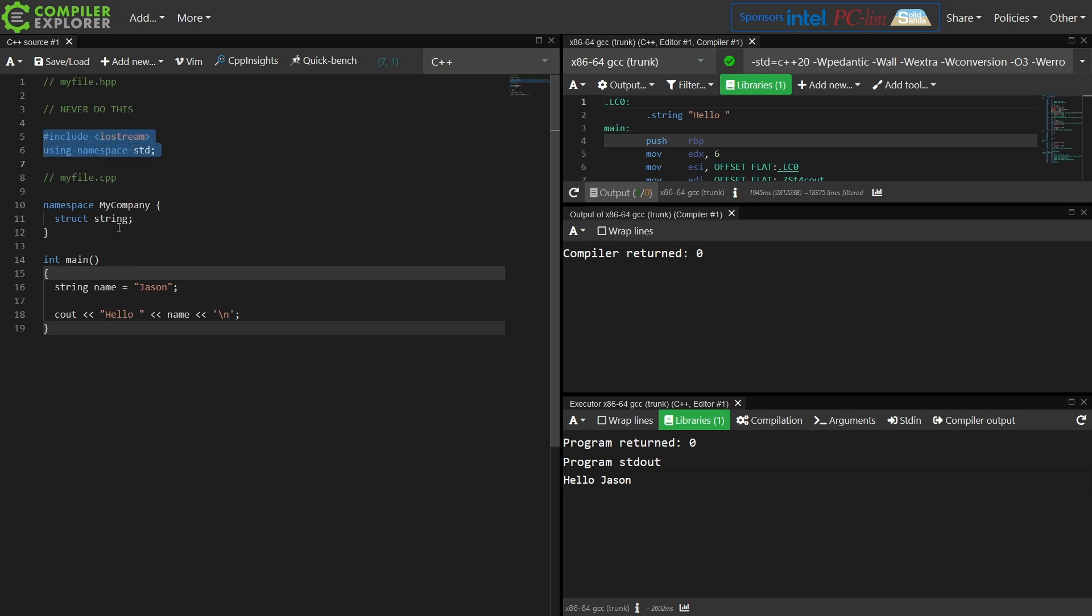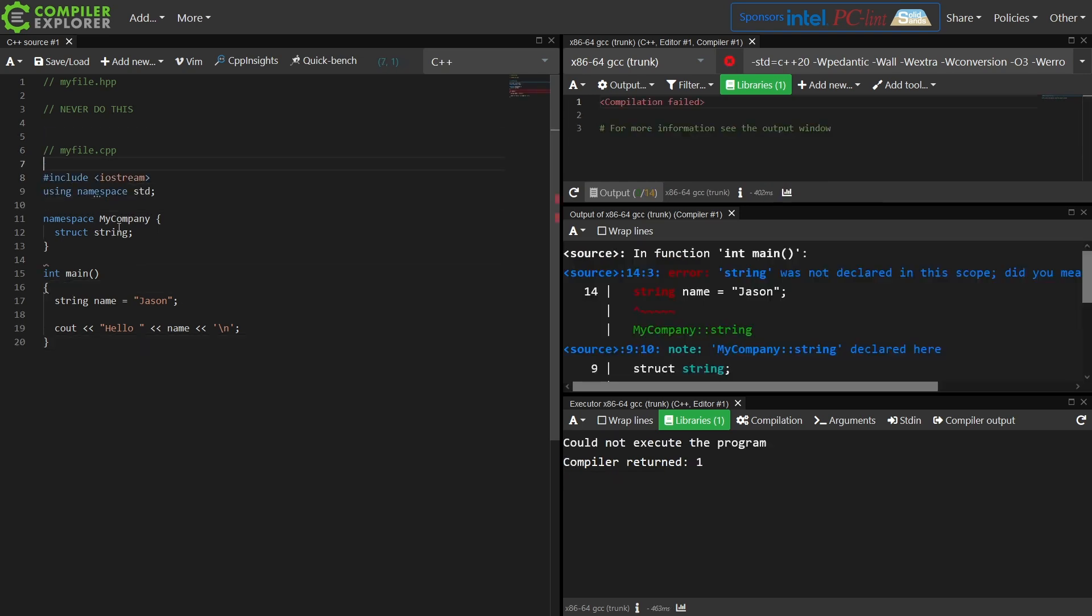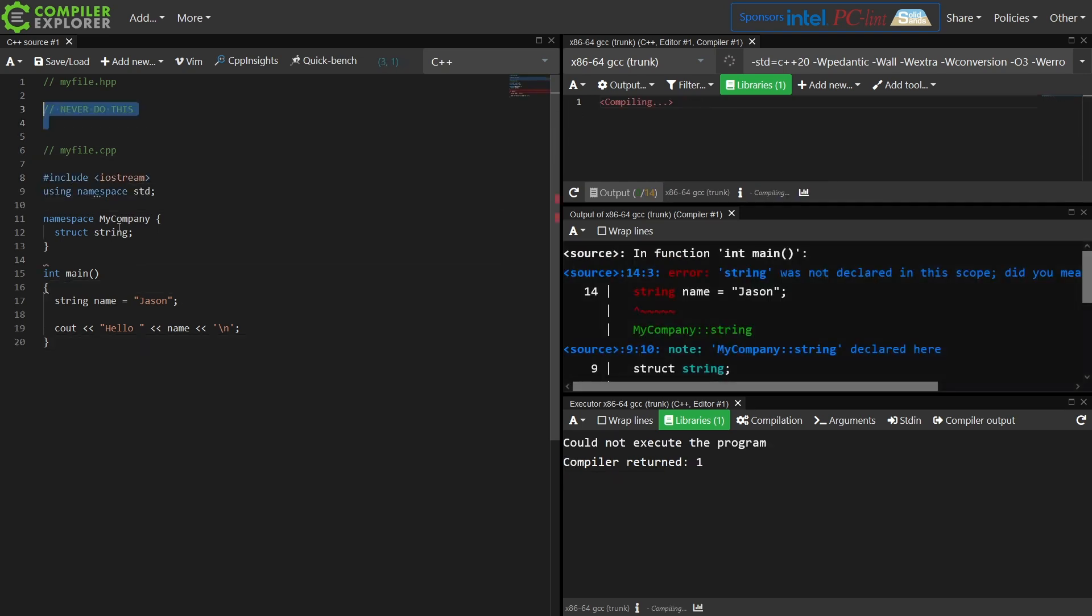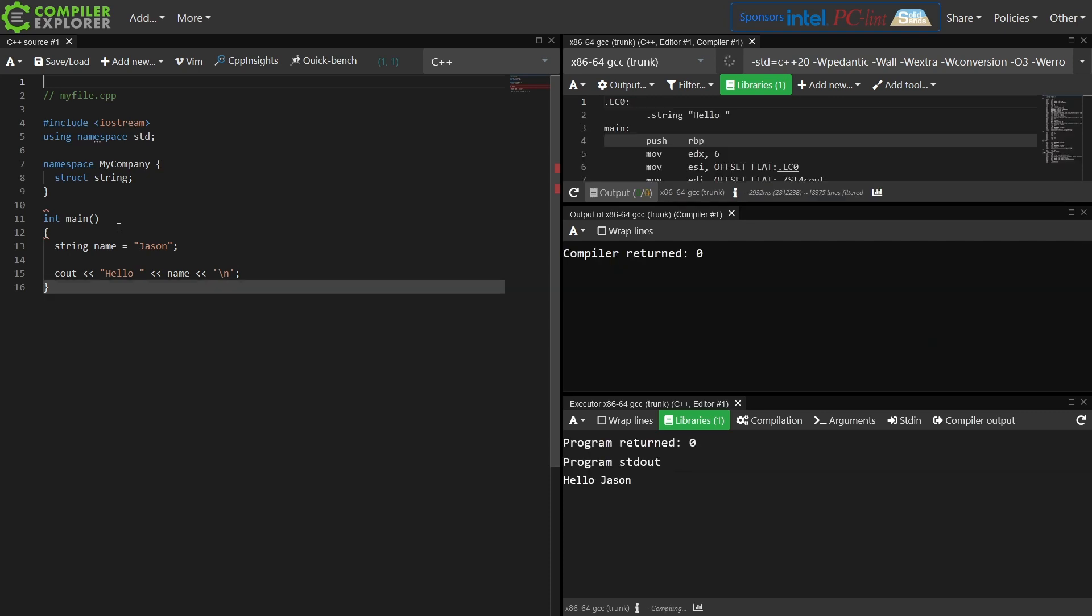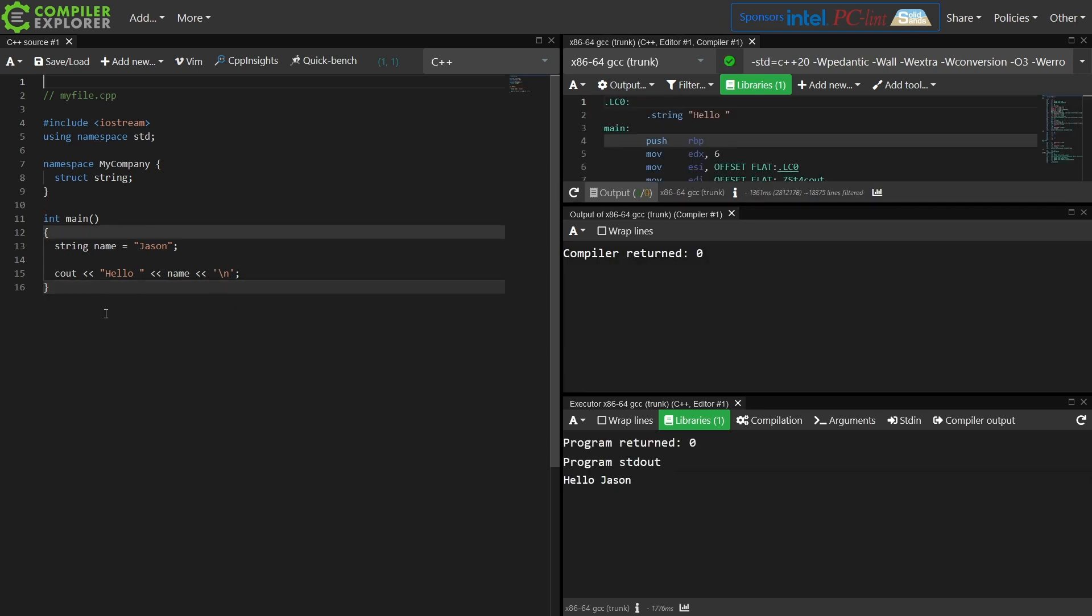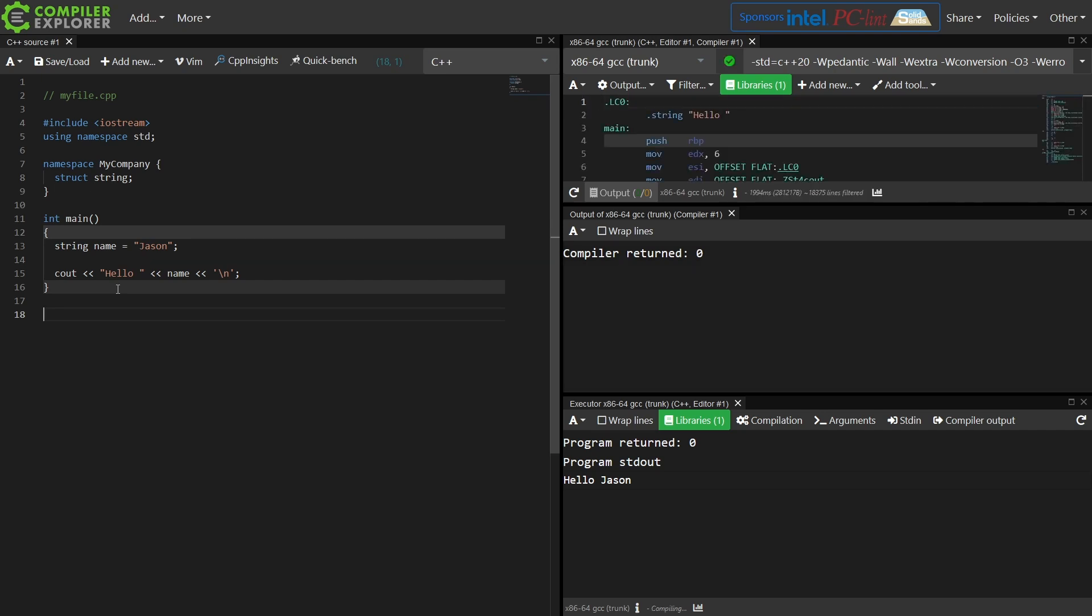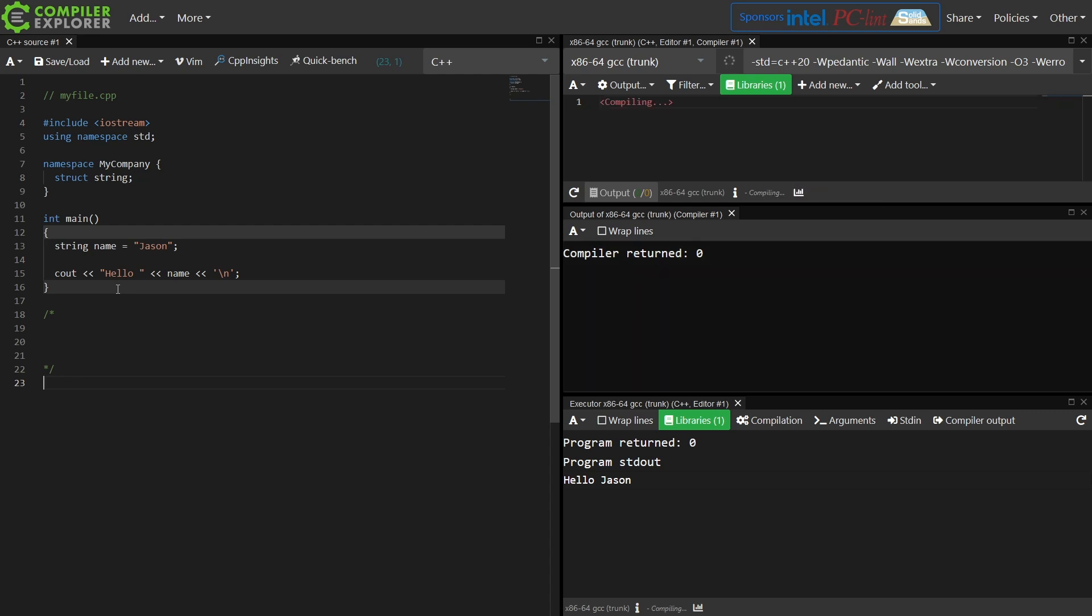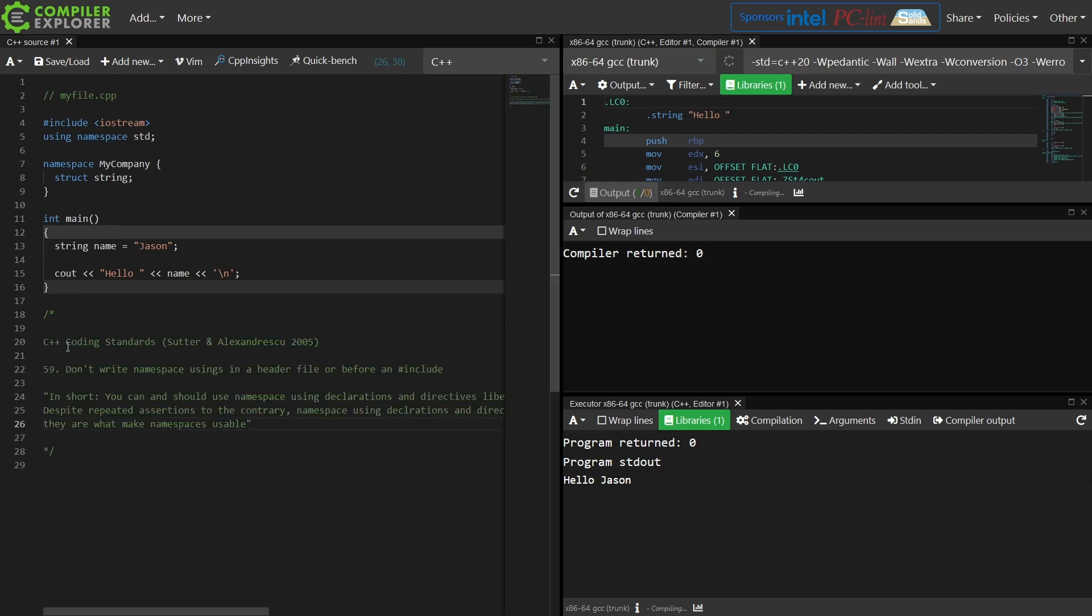Let's take this back down to what if we just do it at the CPP level. The first thing that I would like to bring up, because this was brought up in comments in the Twitter discussion, is this note from Herb Sutter and Andrei Alexandrescu in the C++ coding standards number 59.